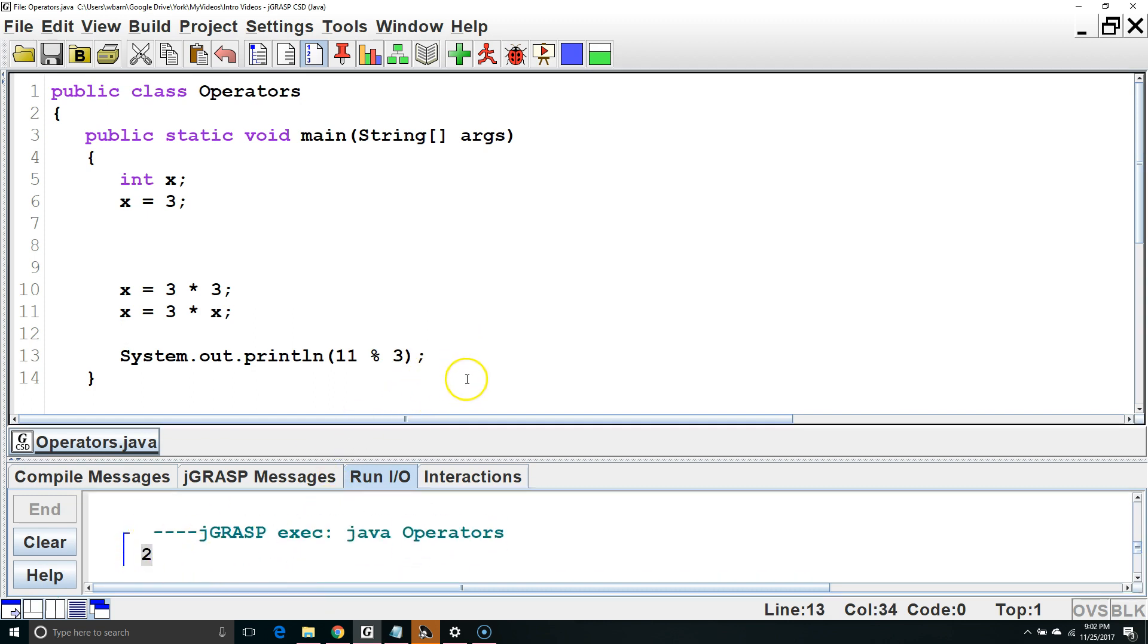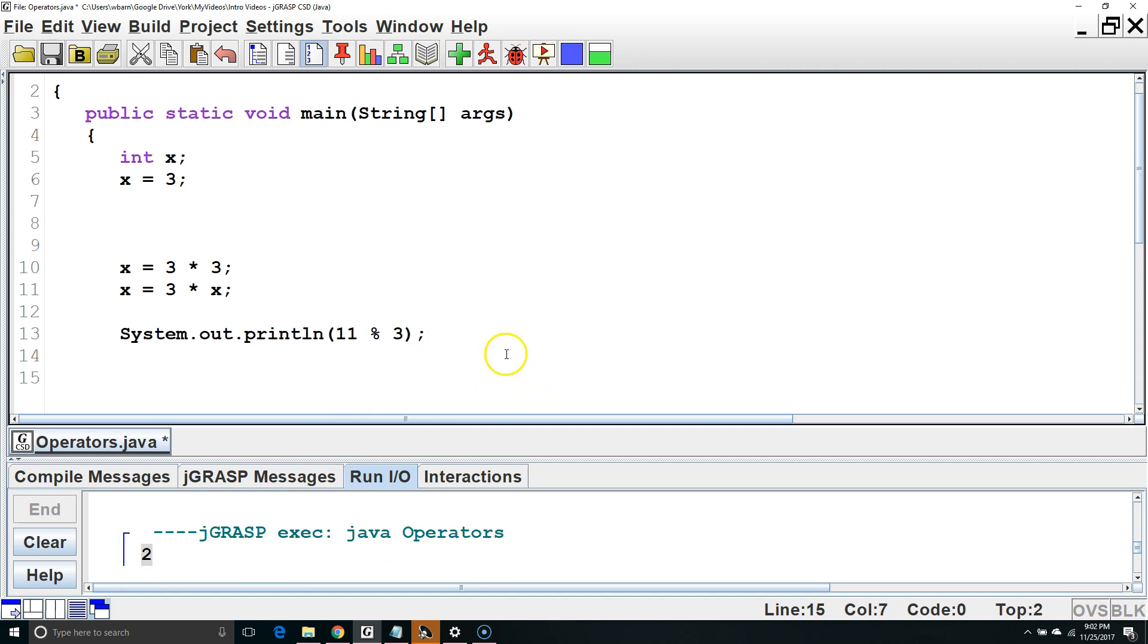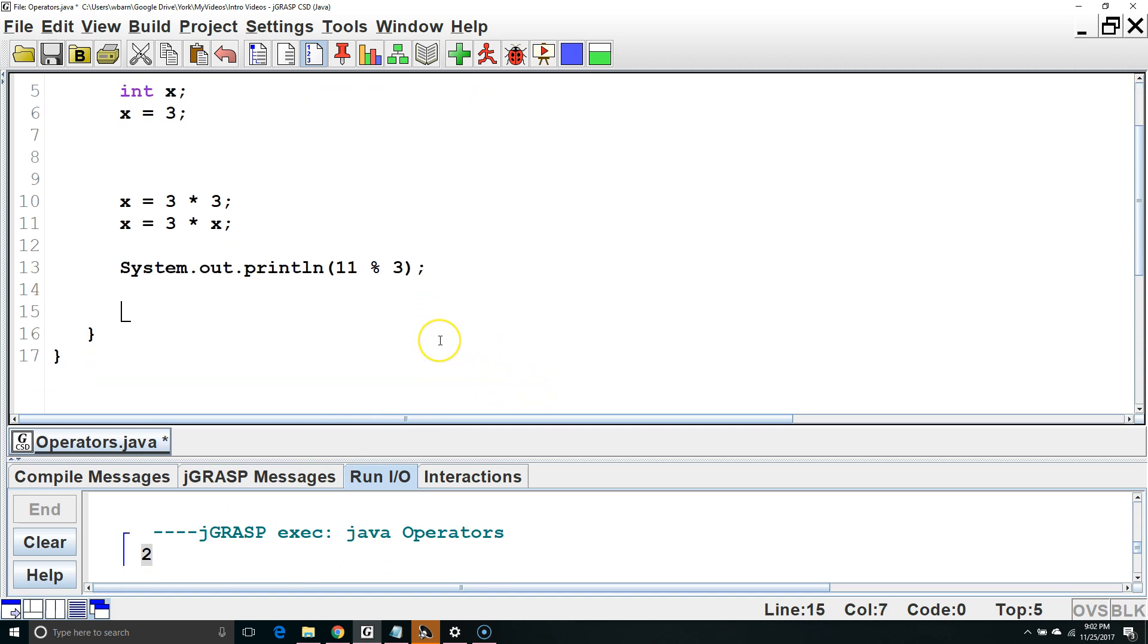Finally, let's look at the unary operators. They can be used for shortcuts. For example, if we had x equals x plus 1, that would take the old value of x, add 1, and make that the new value of x.